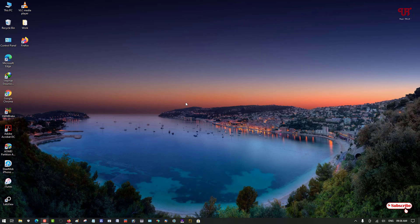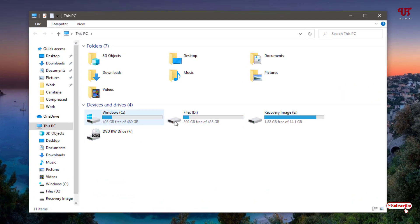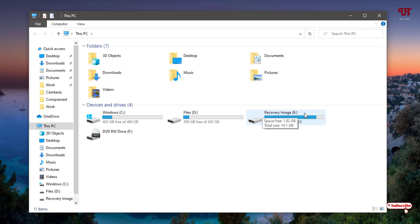Hello everyone, it's JP from Init Tutorials. Today in this video I will show you how to change the drive icons in a Windows computer. Let me show you by going to This PC — you can see the default drives of my Windows 10 computer. If you are using Windows 7, this trick will also work.